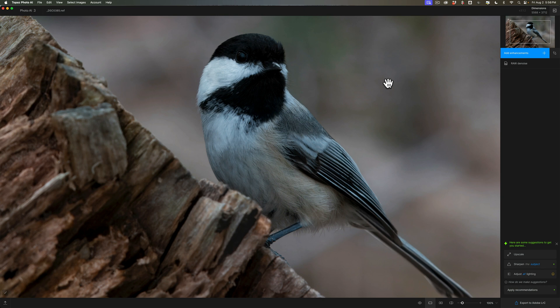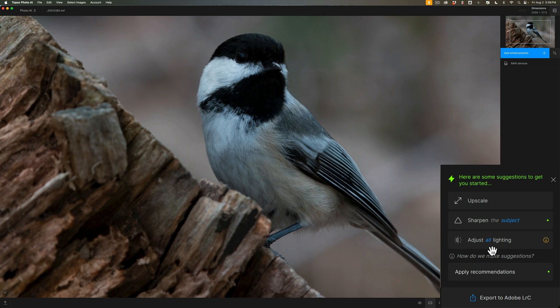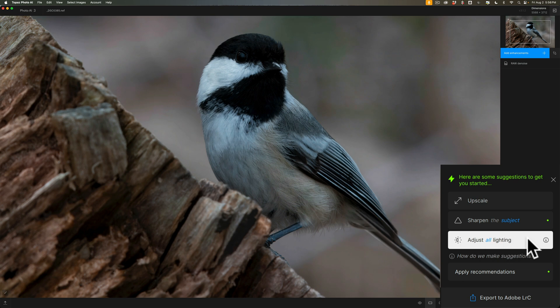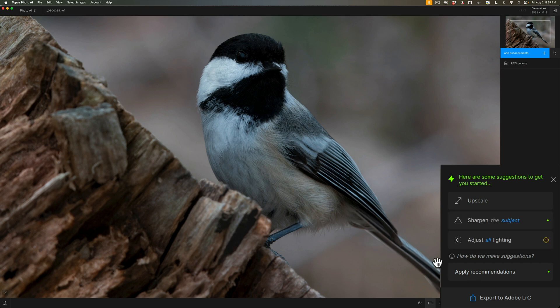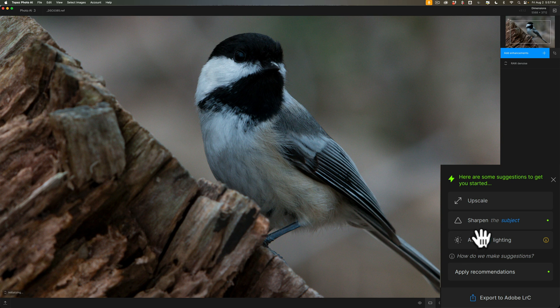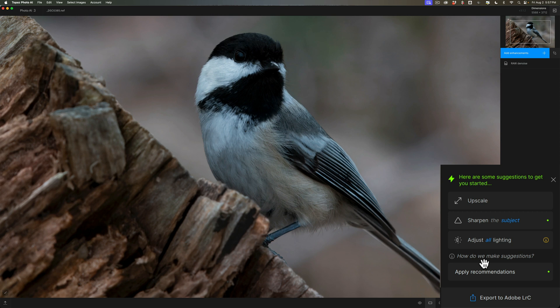In the lower right, do I want to upscale it? There's no green dot there. Sharpen is an Autopilot recommendation. Adjust All Lighting is a recommendation, but not an Autopilot recommendation because there's not a green dot. What I want to call to your attention, that little I next to Adjust All Lighting, if I hover over that I, you'll notice it says RAW images will be converted to TIF when exporting with this enhancement. So remember I said in most instances, it will preserve the RAW format throughout your workflow. This is one of the instances where it will not. If you adjust all lighting and there's another option, Balance Color, it will not preserve the RAW format. Instead, it's going to become a TIF file.